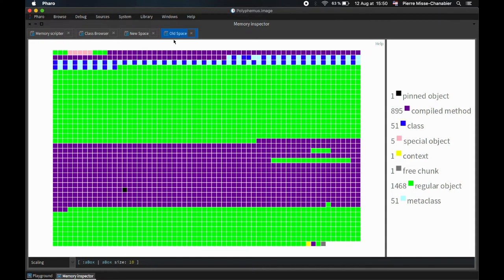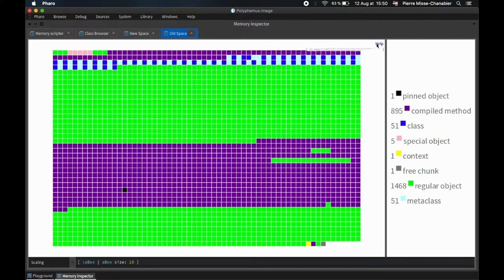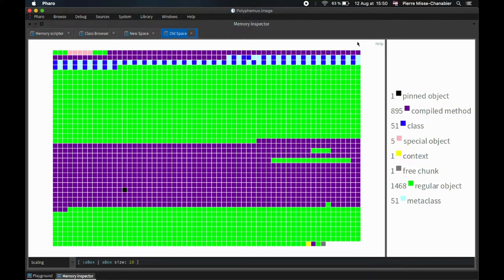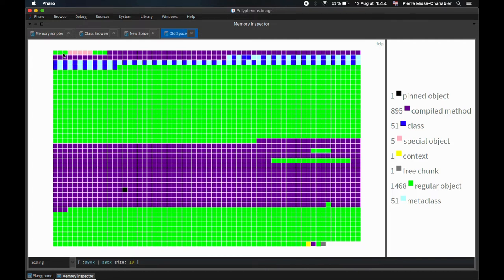Each object looks like a box, therefore we have about 2500 objects. We distinguish a few objects, such as compile method and classes, with different colors. If we put the mouse over a given box, it prints out what kind of object it is. For example, at the very start of the memory, we see nil, false and true objects.